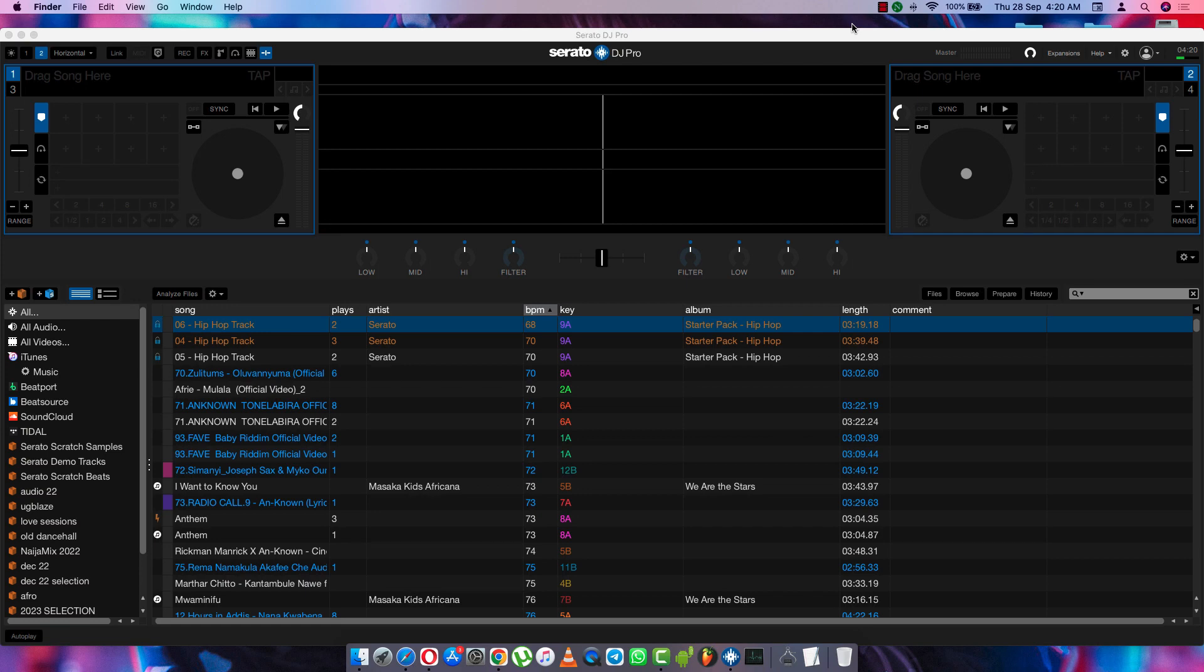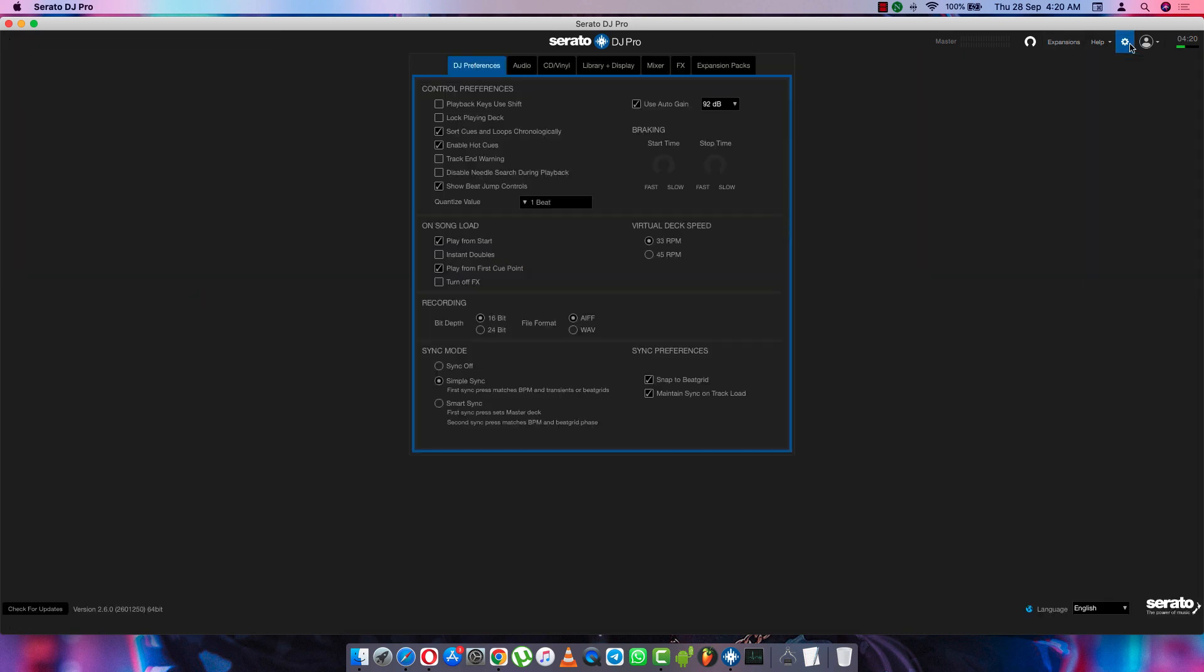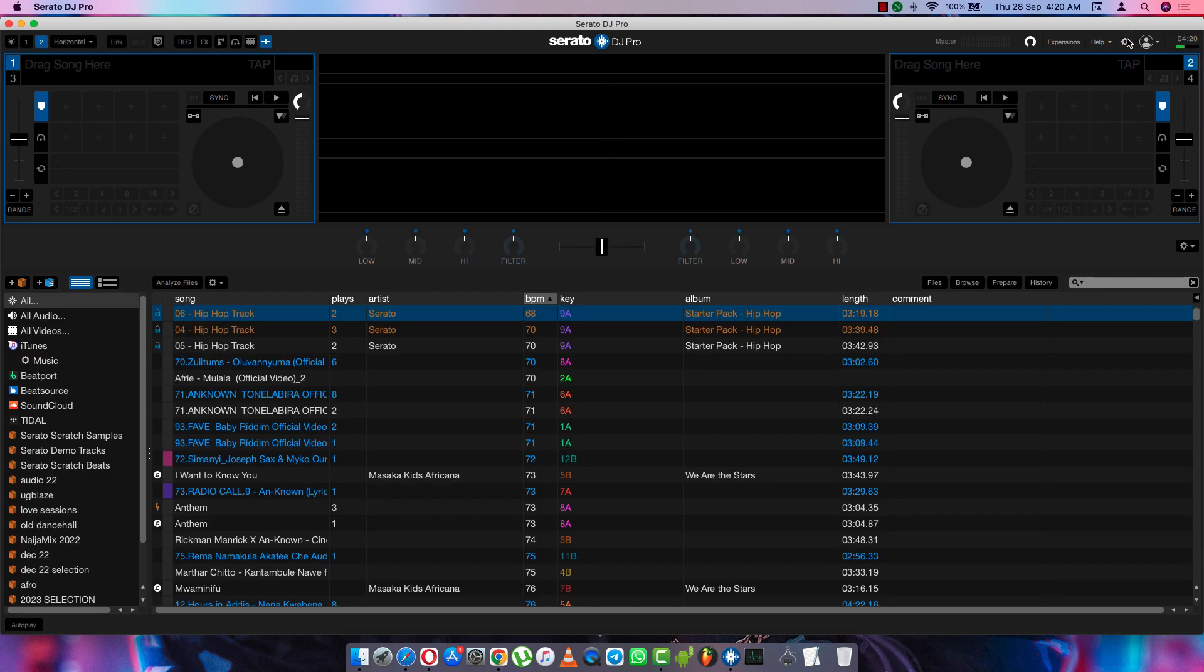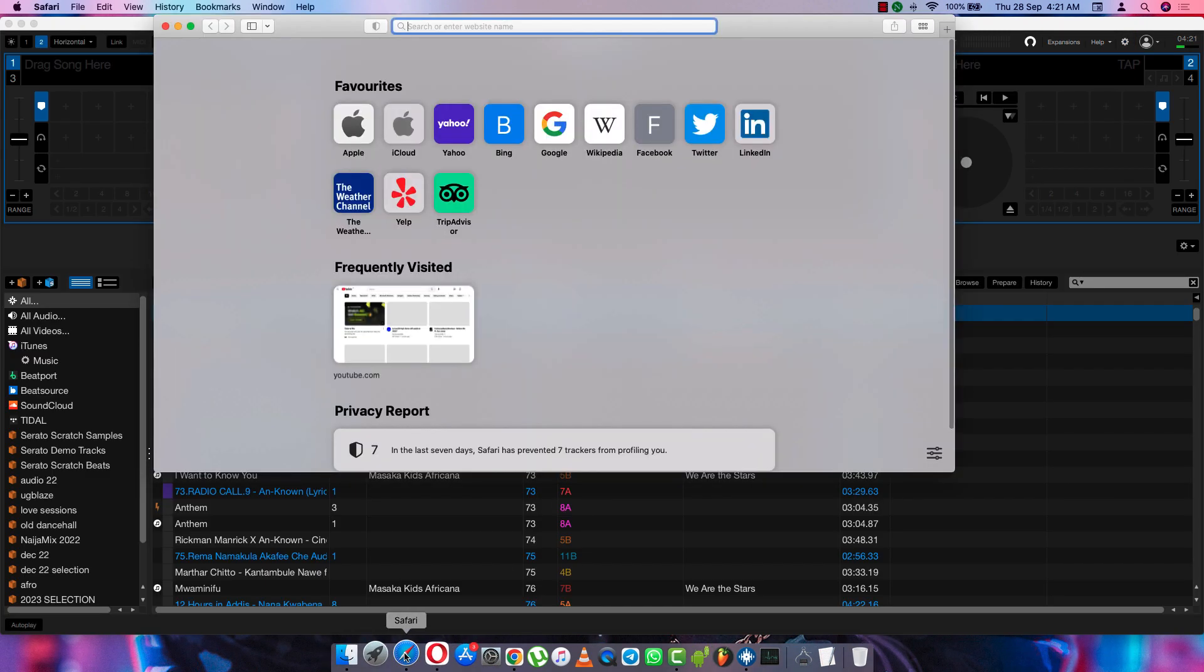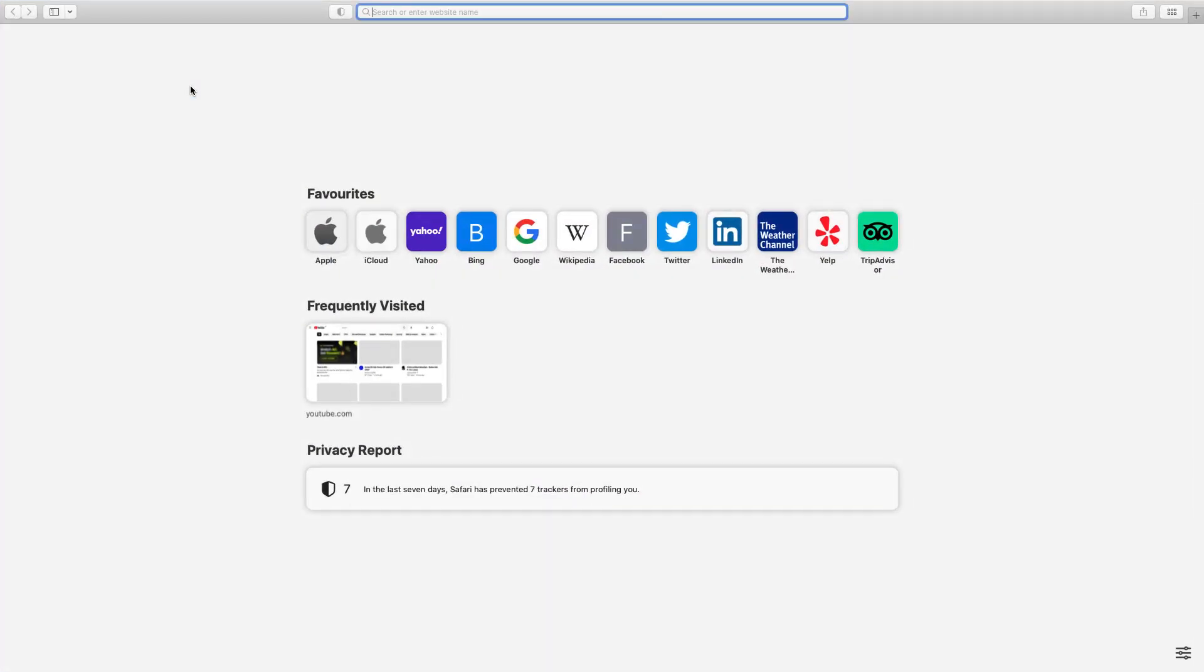Today in this video I want to show you how to download Serato DJ Pro. Here I will show you how to download any Serato DJ version from the first version to the latest one. So let's go.